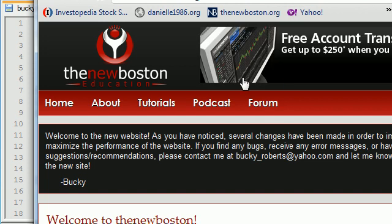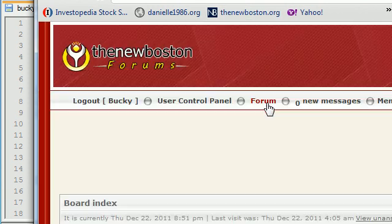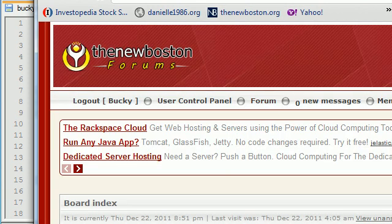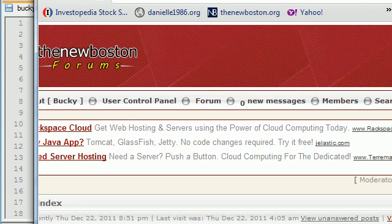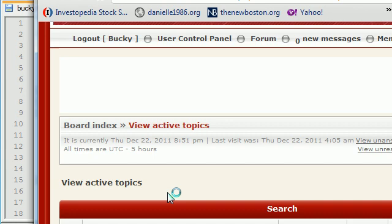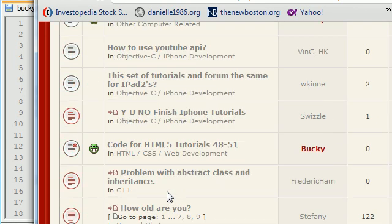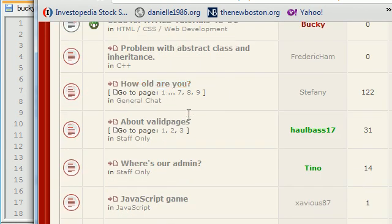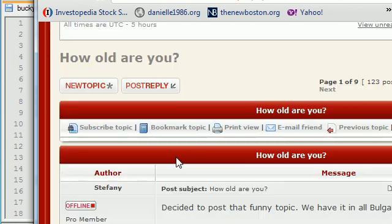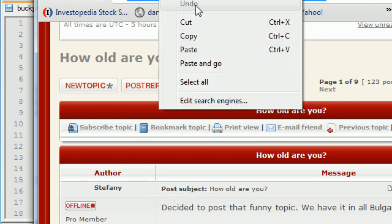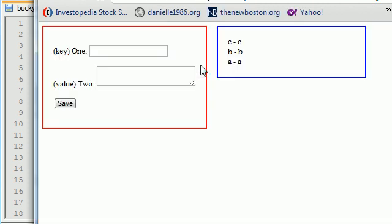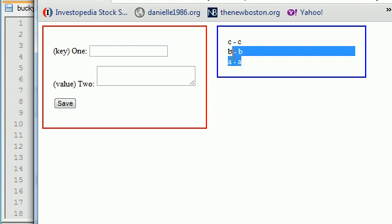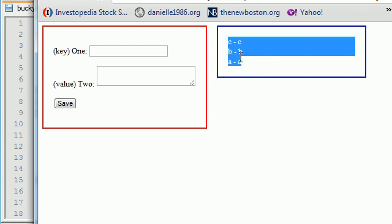Now let me go ahead and go to my website, thenewboston.org. Oh, I wonder what's happening on my forum. Any active topics looking cool? Oh, this looks good. How old are you? And now, okay, you know what? I think I'm going to go back to that website and check it out. When we go back, all our information is still stored. All of our variables.